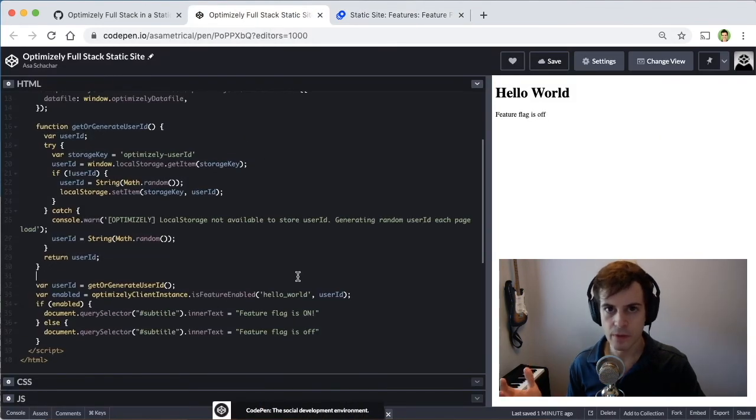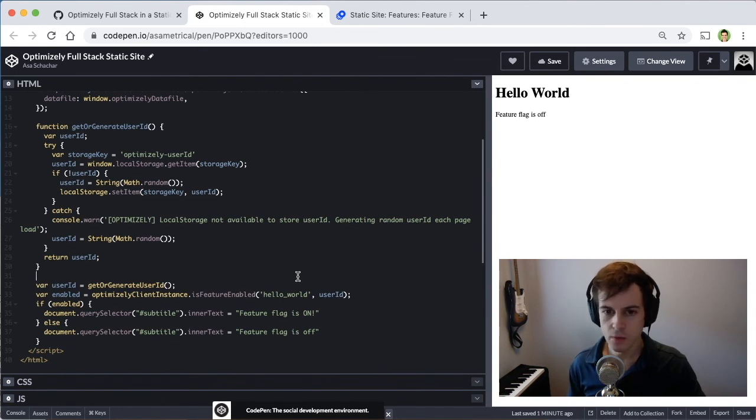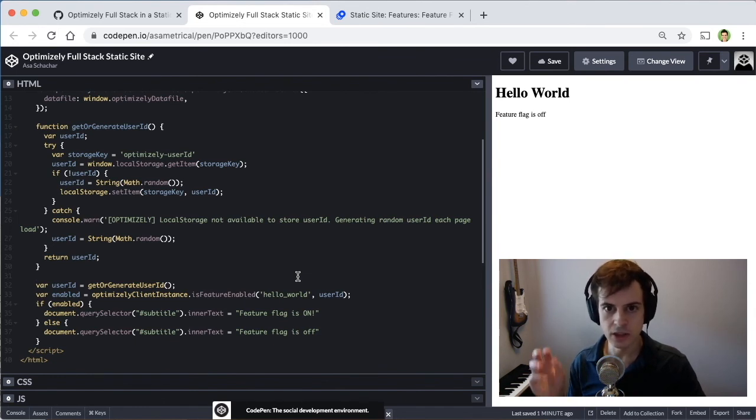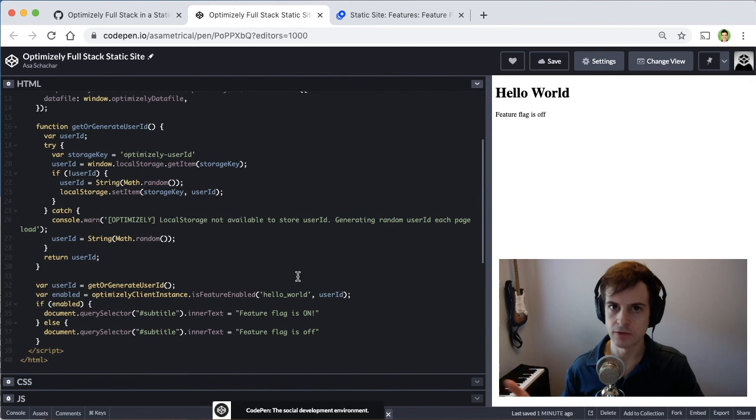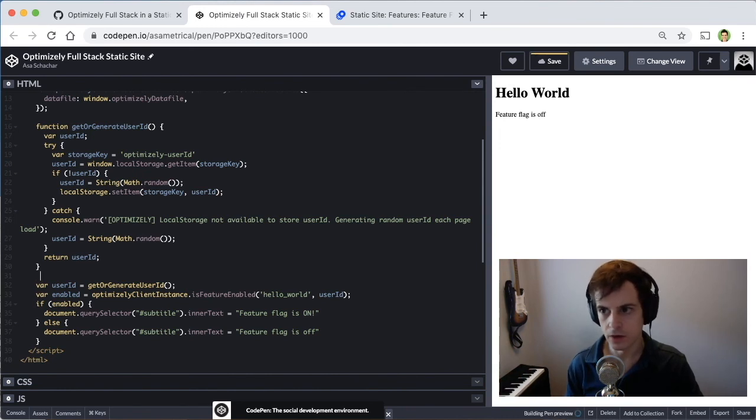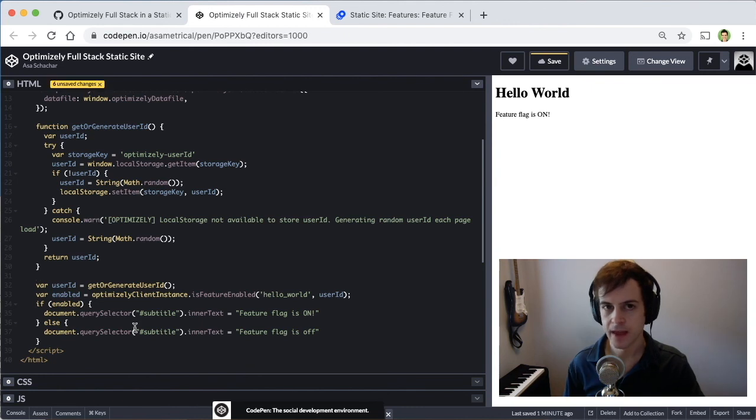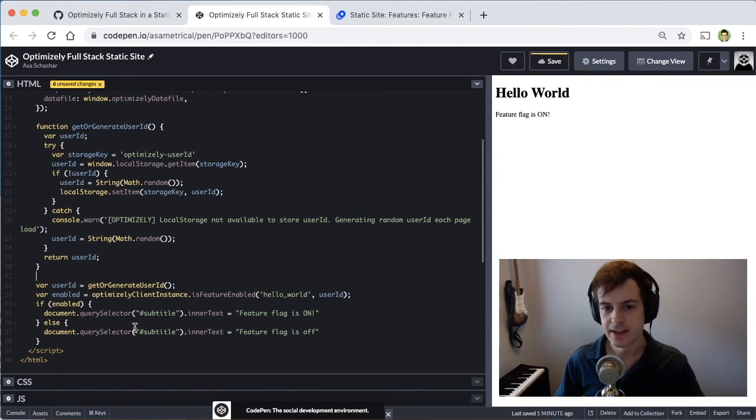And at this point, we want to reload our application with CodePen. I find it easiest to just edit the HTML and it'll cause a reload. So I'll just click space bar and see if it'll reload the page. And there we go. The feature flag is on.